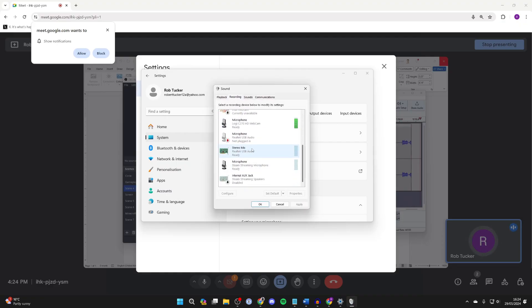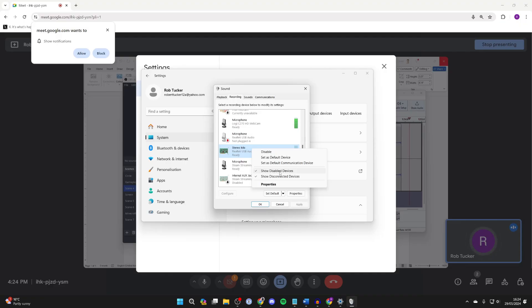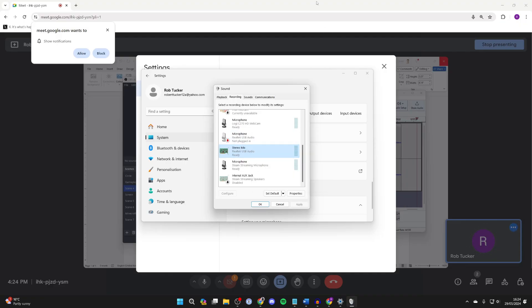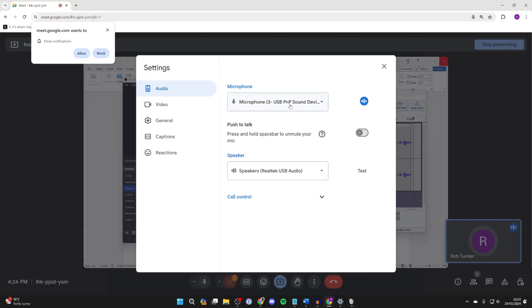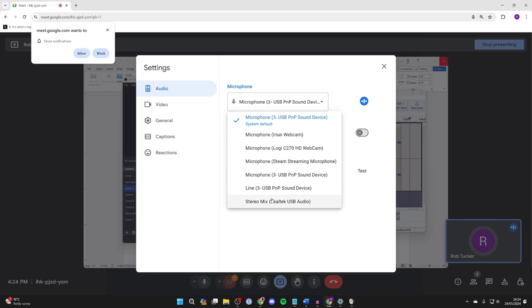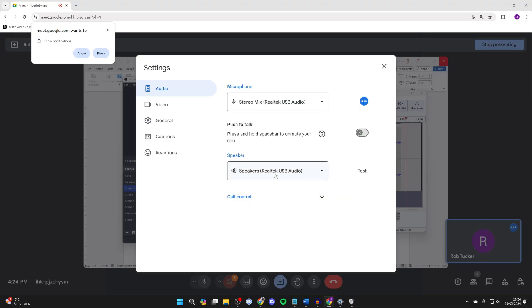Go and locate stereo mix, right click on it, and enable it. If you can't see it, make sure show disabled devices is selected, and then you should be able to select it in microphone and you'll be using your computer desktop audio.